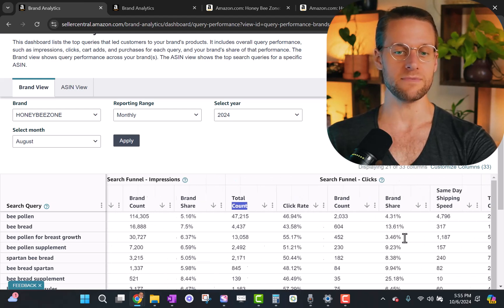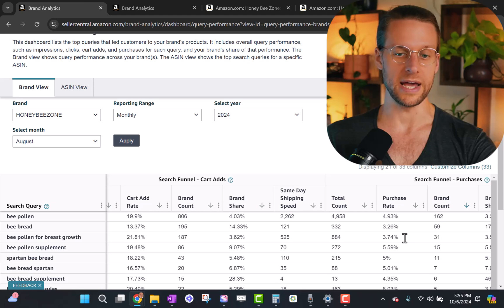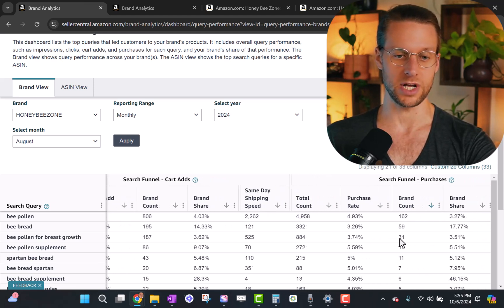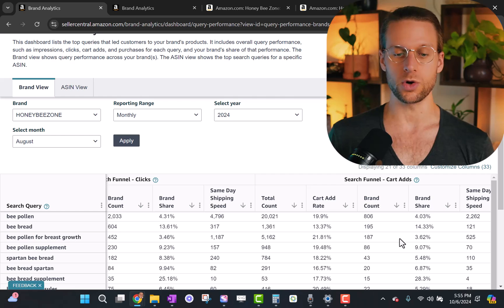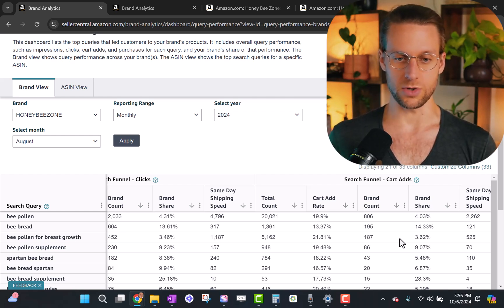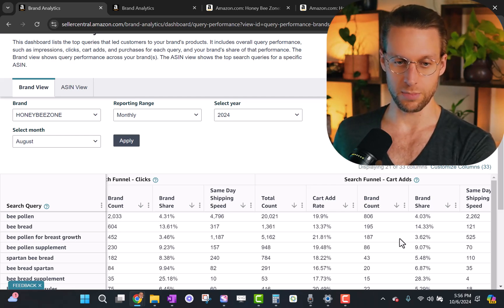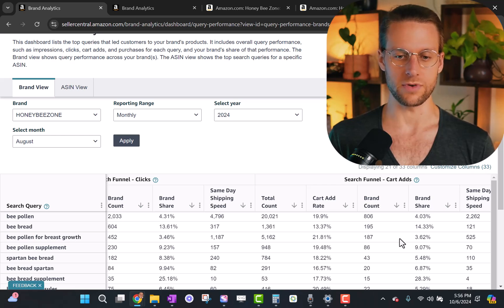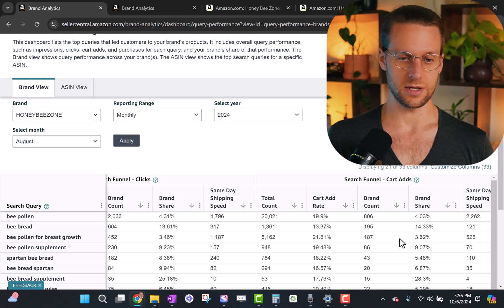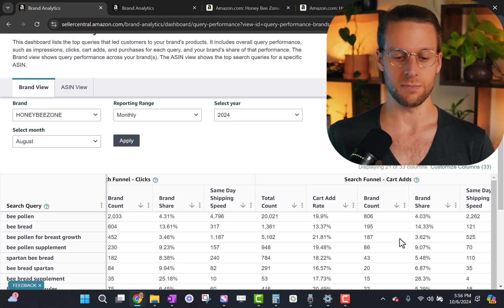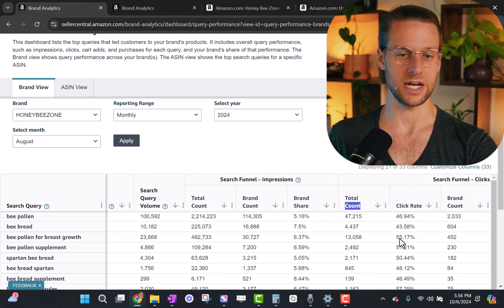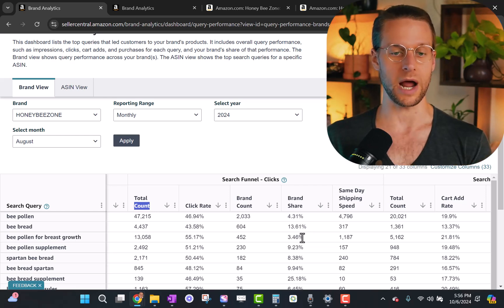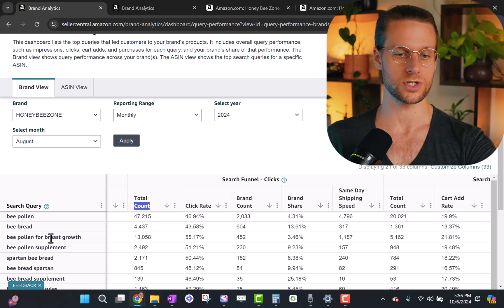For clicks, our brand share was 3.46%. So even though we were getting 6.5% of the impressions, we're only getting 3.5% of the clicks. So what does that tell us? And now before we even look at that, let's look at the brand share percentage of the purchases. The brand share percentage of the purchases is also 3.5%. So now we know where the problem is in the funnel. Obviously, once people click, they still buy.